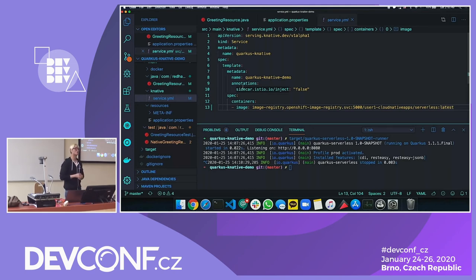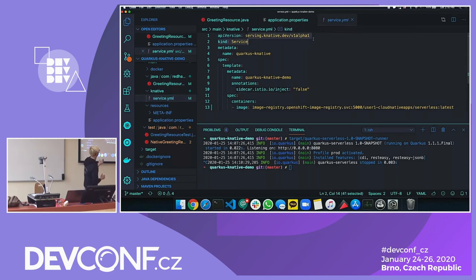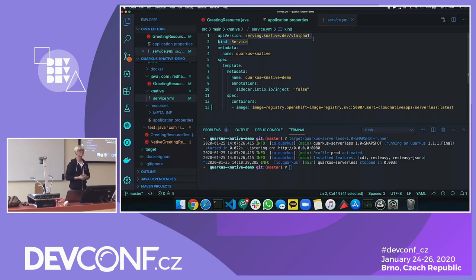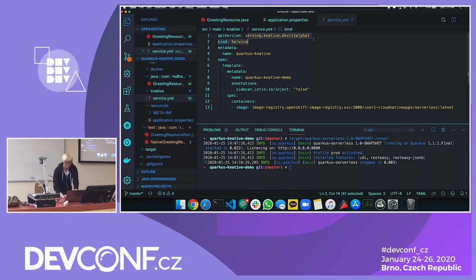After that, your application will be handled by serverless, which means if there's no incoming request for five minutes, or 30 seconds, or 20 minutes, the application will be scaled down to zero automatically. But when you call the endpoint or reload the web browser, sometimes it takes 30 seconds or 10 seconds. With Quarkus native it just shows up right away — that is really awesome for serverless architecture.